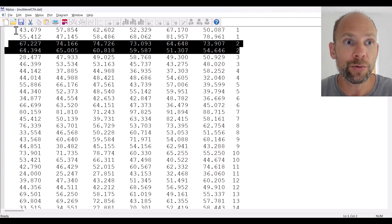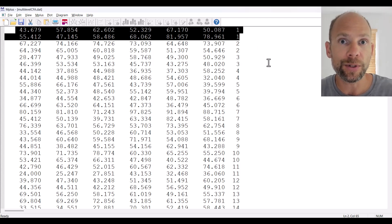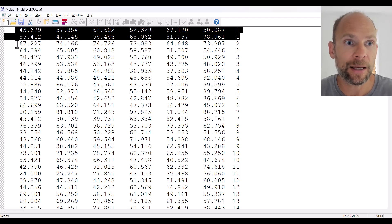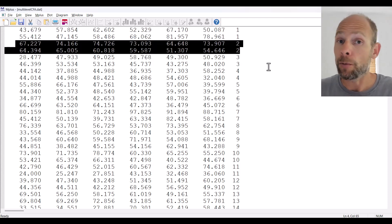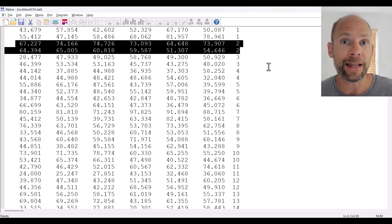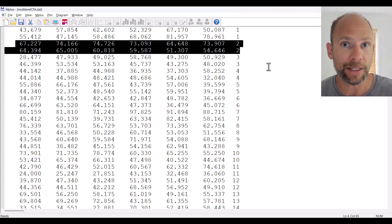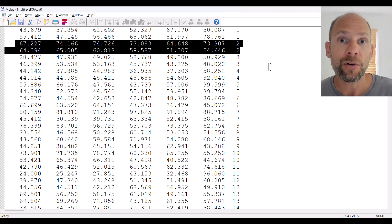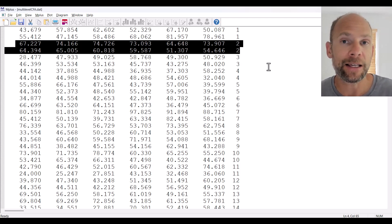For example, the first two rows are for the same individual and represent the different ratings by those two separate raters, and the same holds for individual two where we also have two ratings. We could have more than two ratings per individual, in which case we would have more than two rows in our long format data set for each individual.